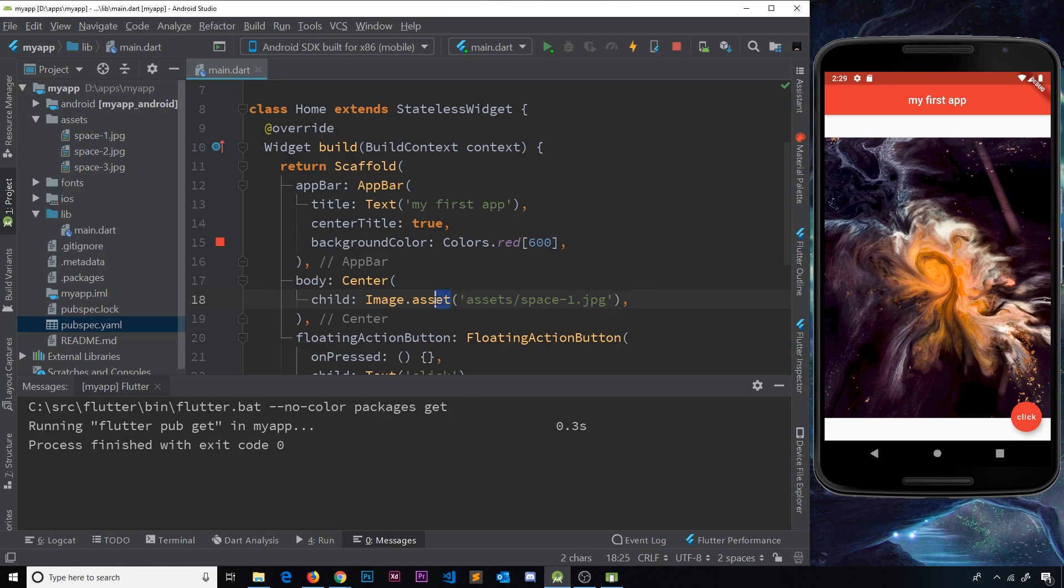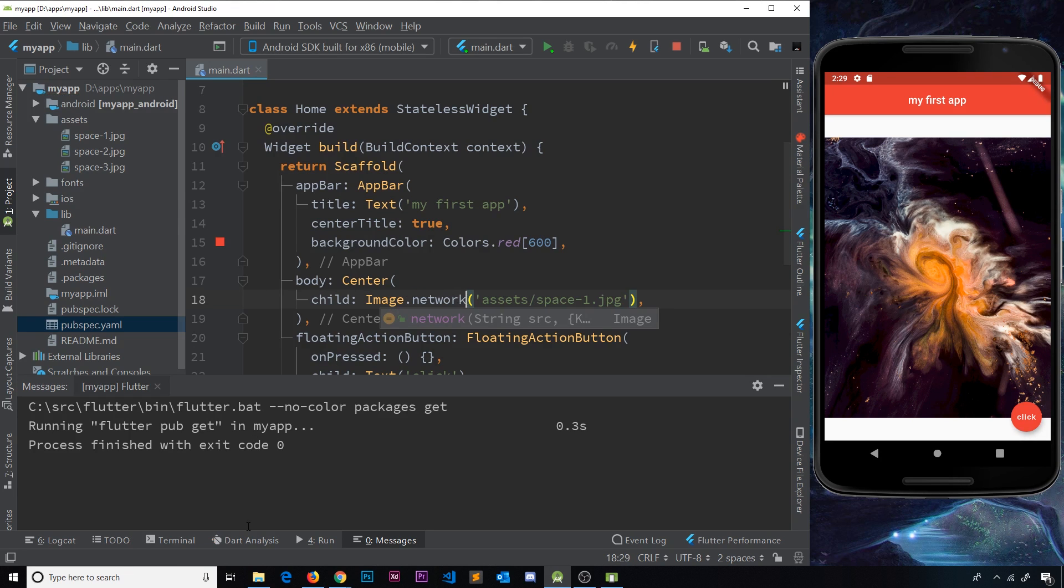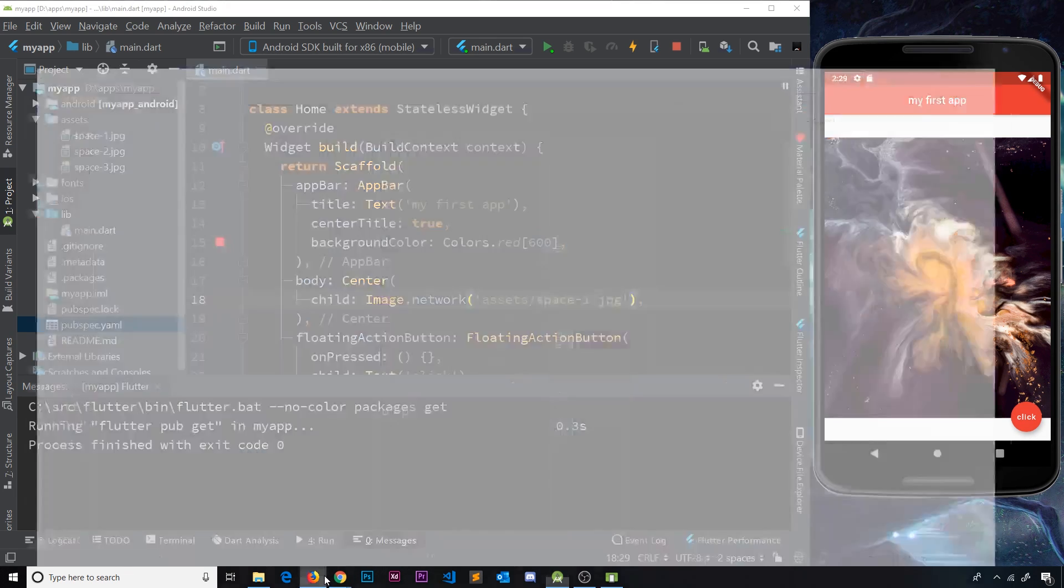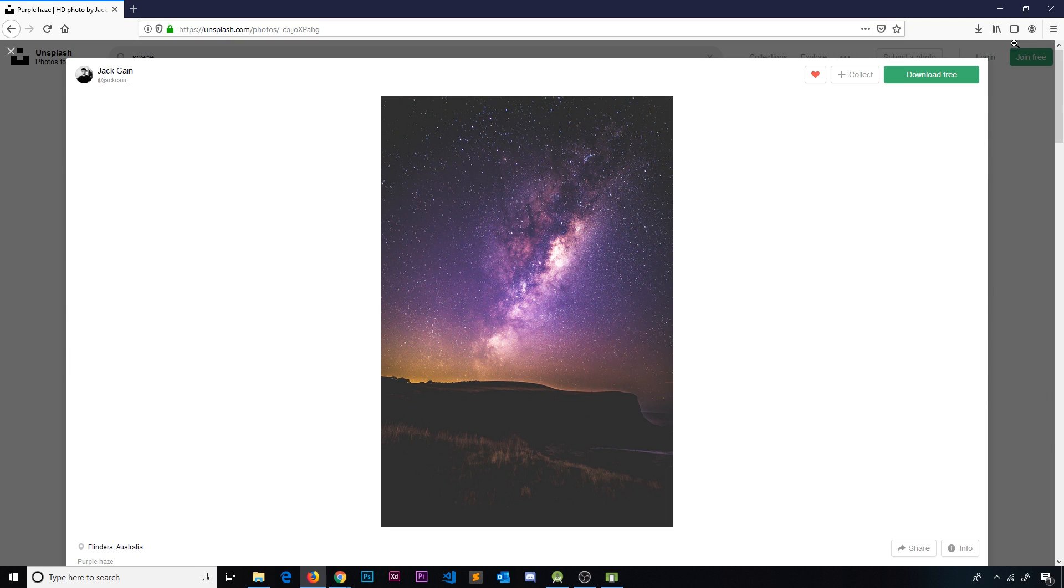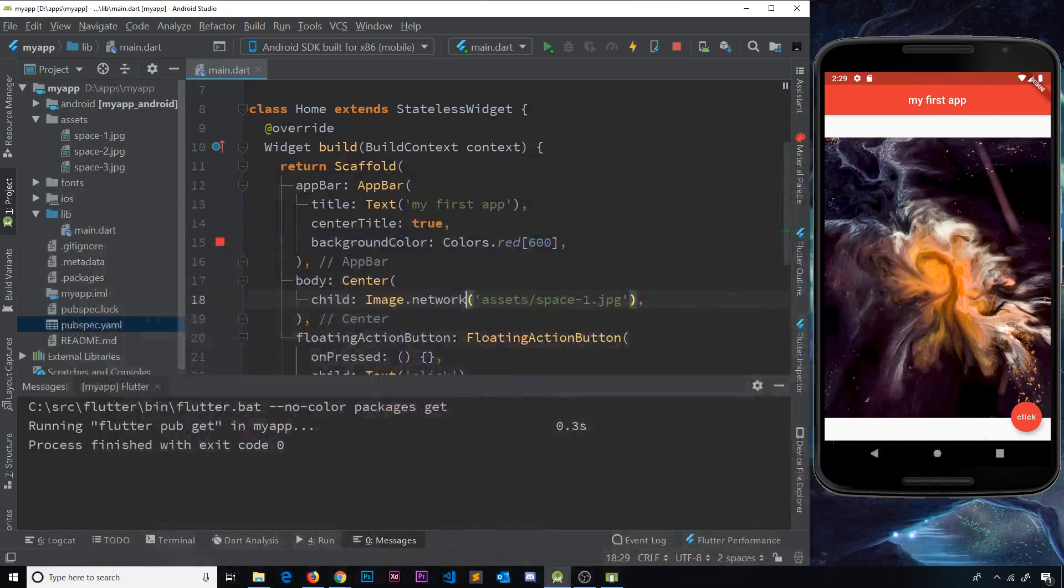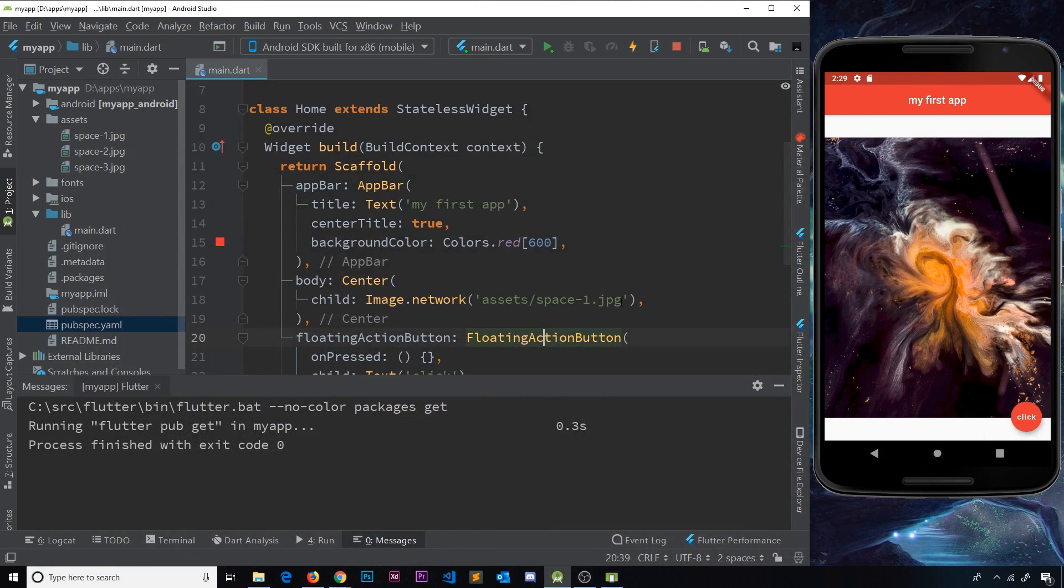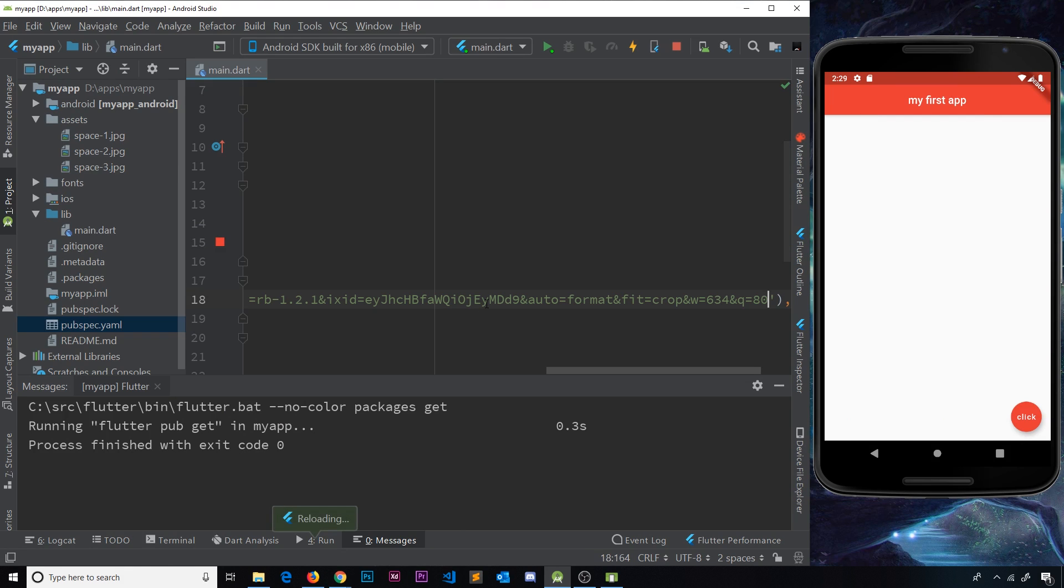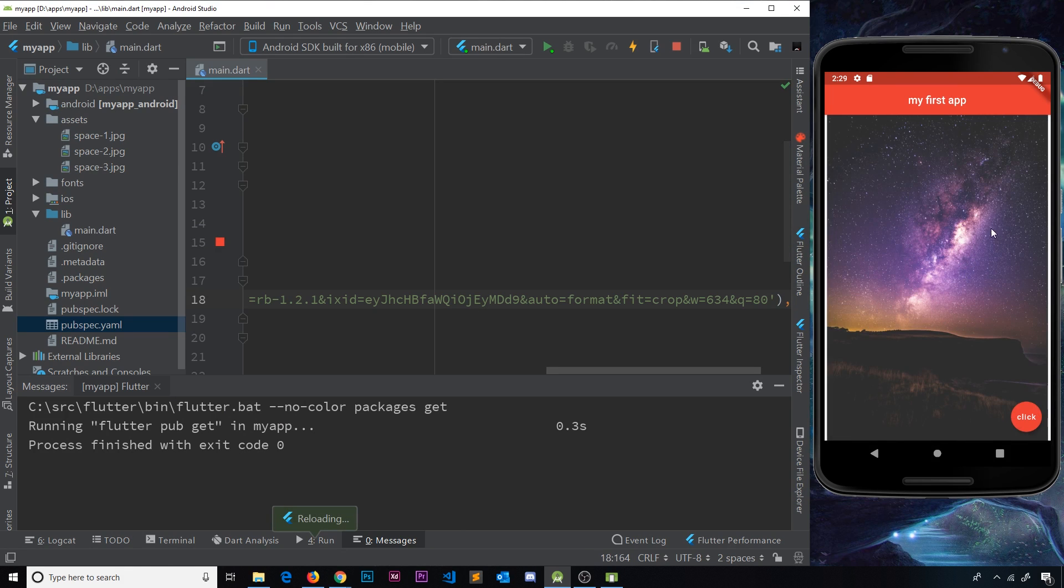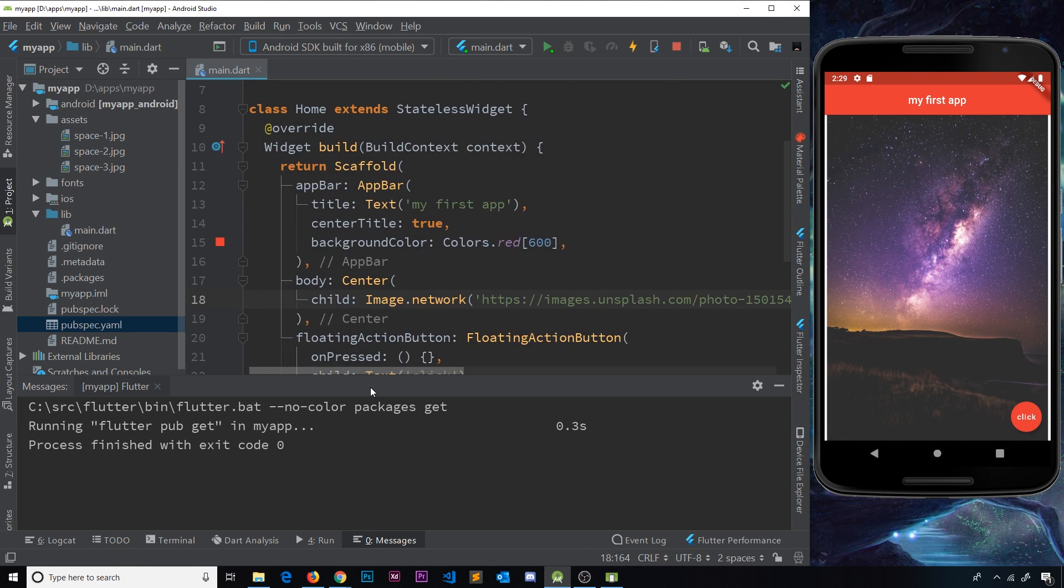And the same applies for image dot network. Obviously we need to update the URL. So I'm going to go to copy image location again and paste this in, save it. And we should be able to see that image as well. So there are shortcuts for adding images.